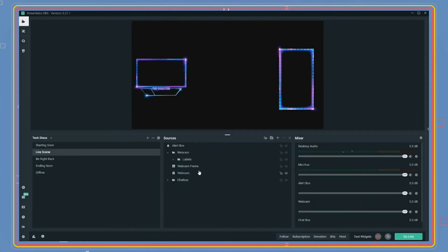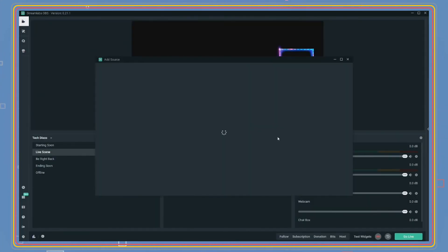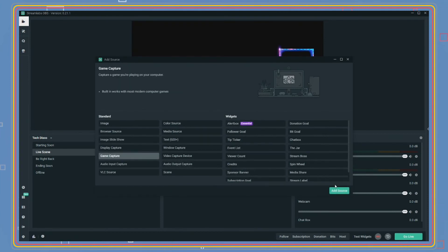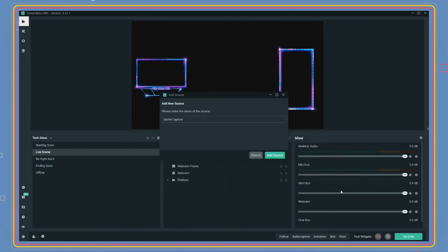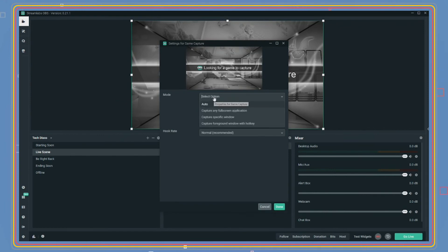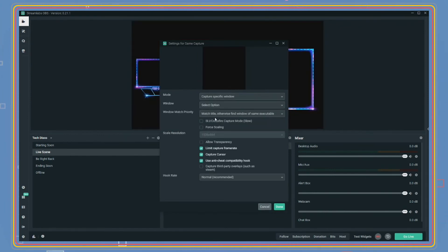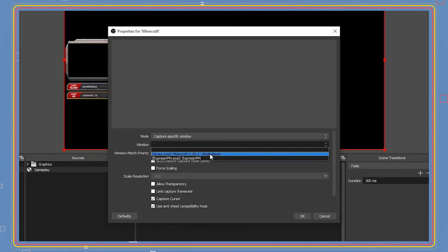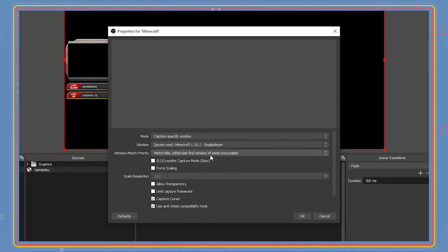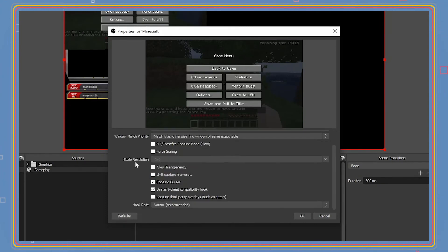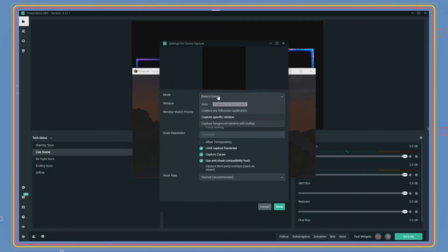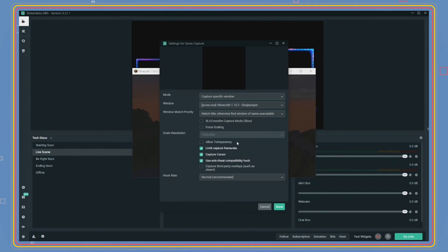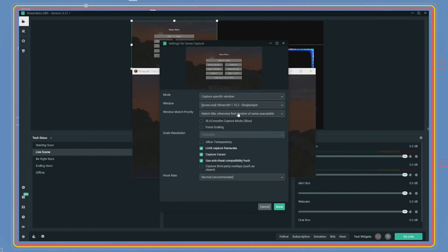For SLOBS and OBS, click on the plus mark and add game capture. Under mode, click 'capture specific window.' Under window, click the game that is playing in the background. It will be mode. In OBS, you will need to have launched the game to make sure it will work properly. It should be in the background as you're doing this before you go live. Under window match priority, click 'match title, otherwise find window of same executable.' You should see the game become visible in the preview window above.